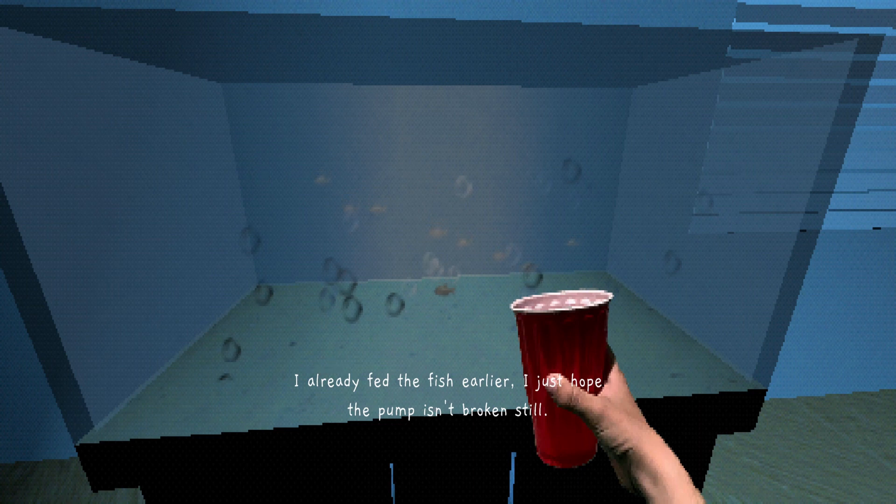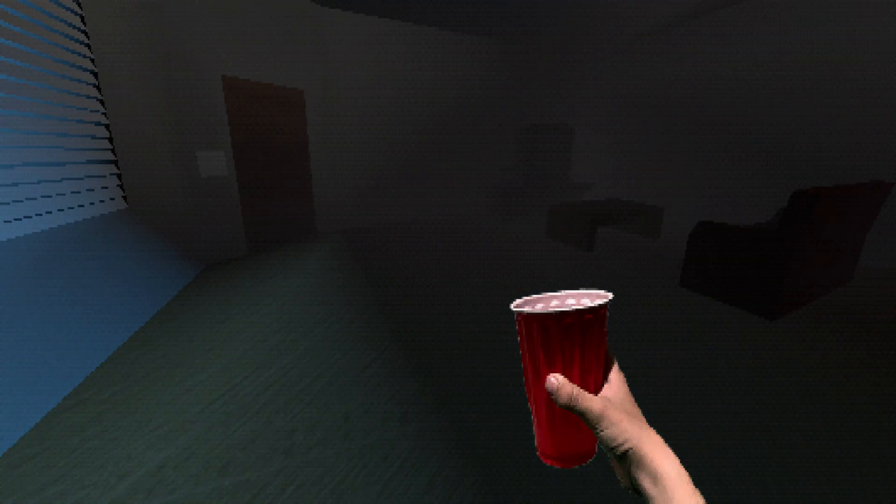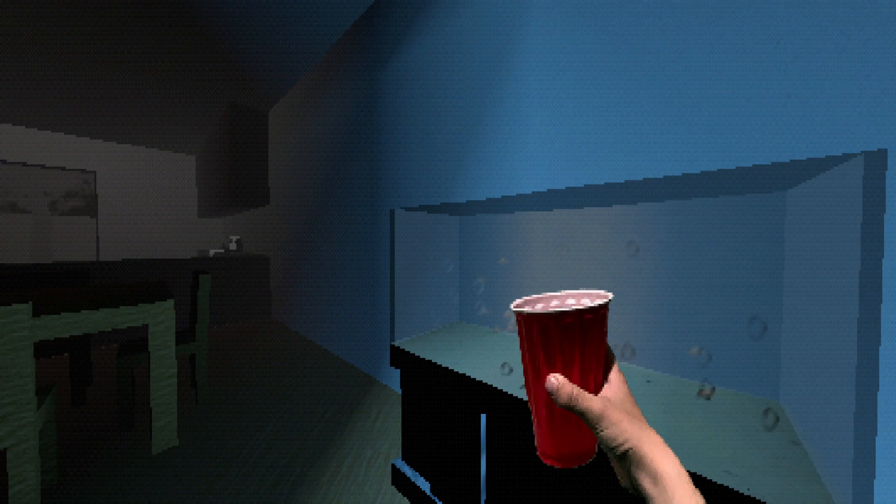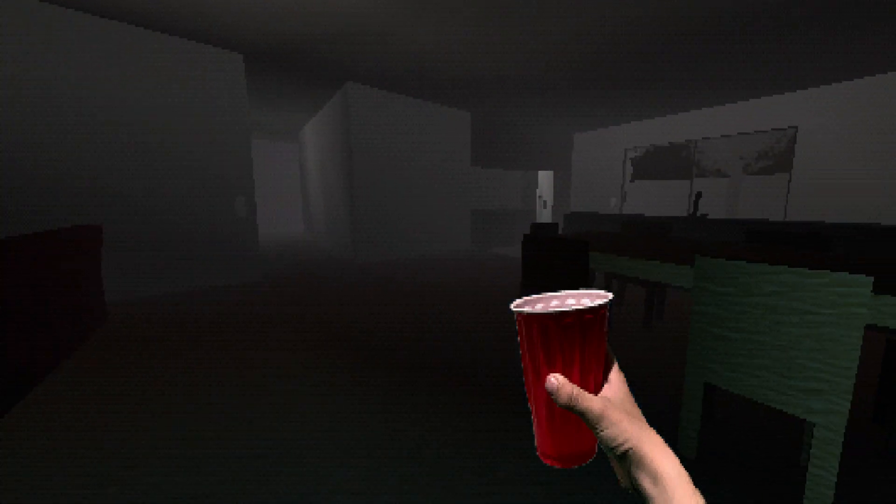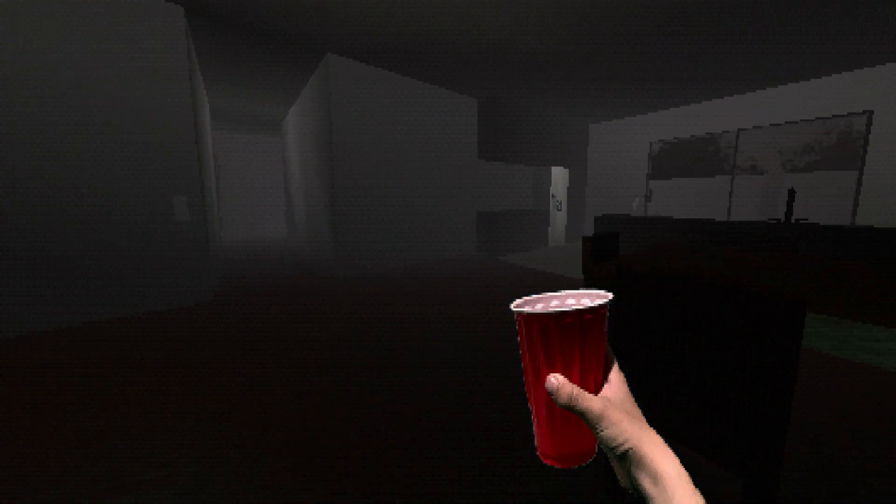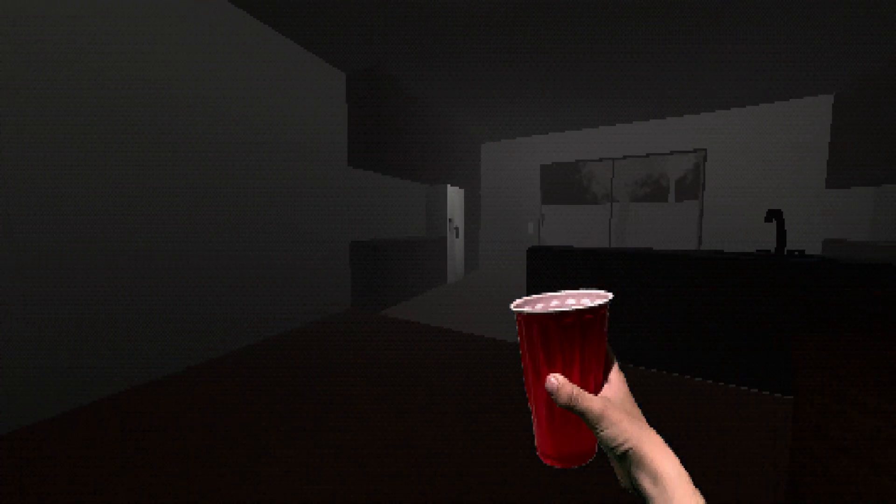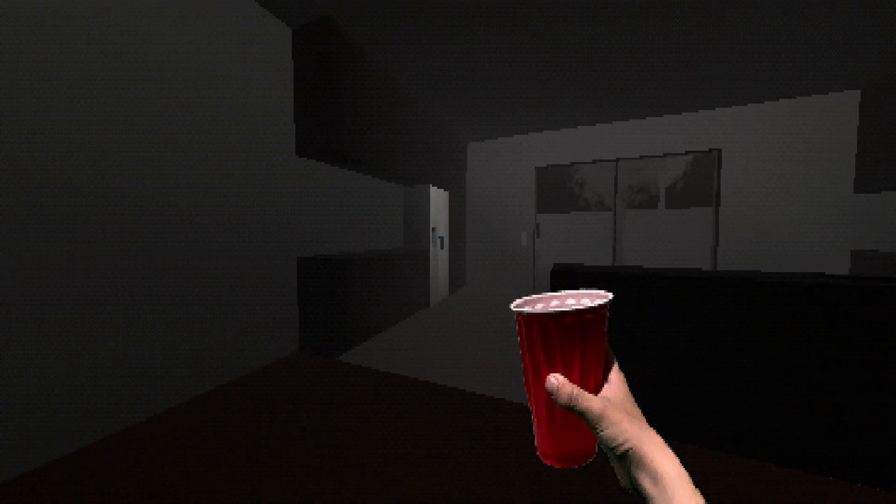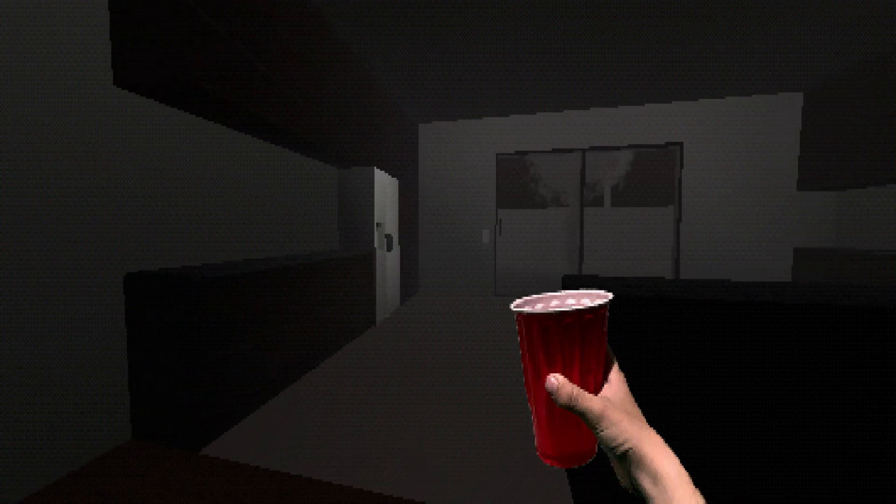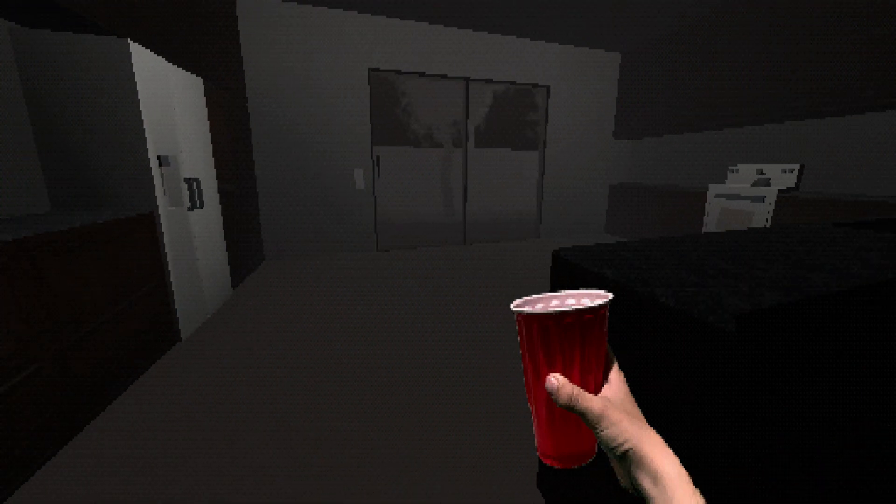I already fed the fish earlier. I just hope the pump isn't broken still. Oh, I was hoping to get some water from the fish tank. Oh well, that's fine. I can just get some from the good old...